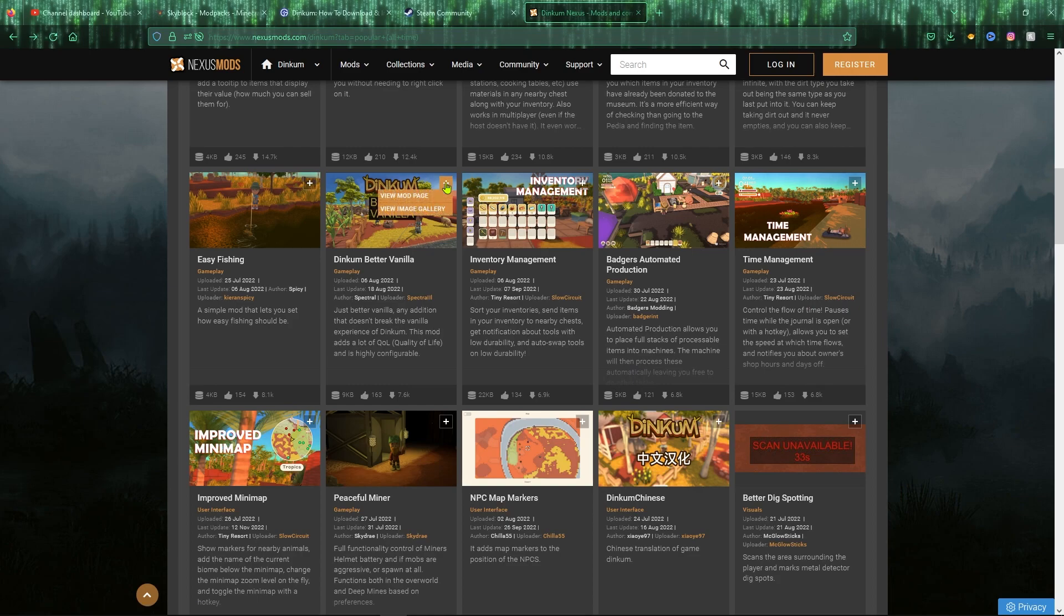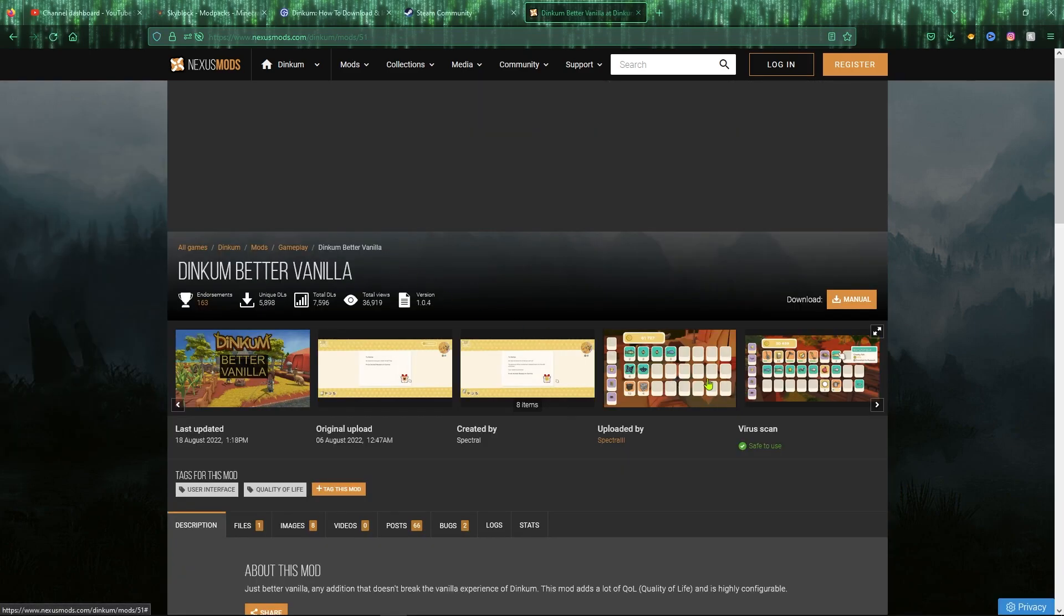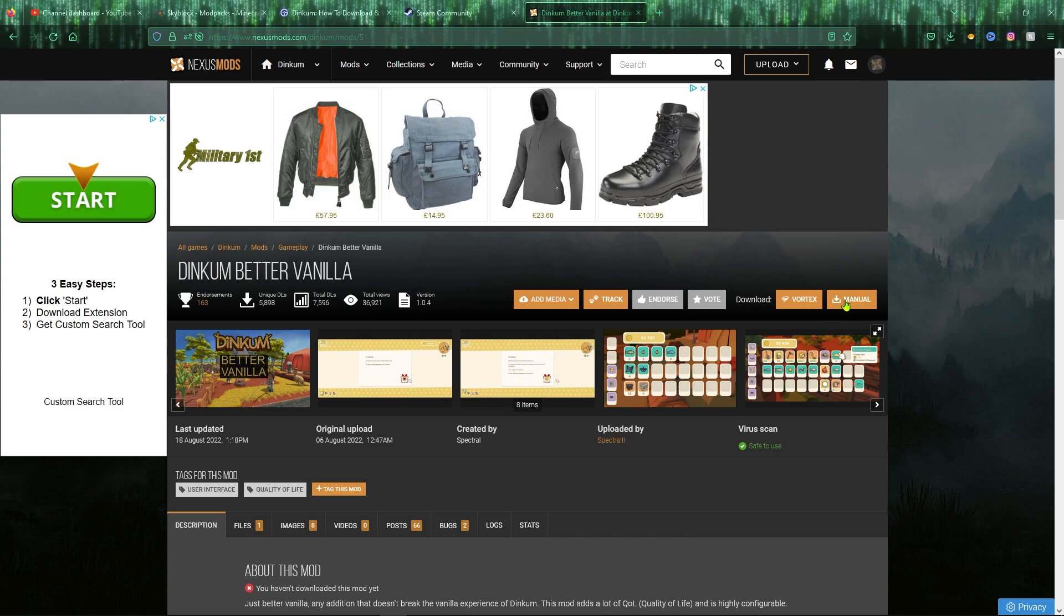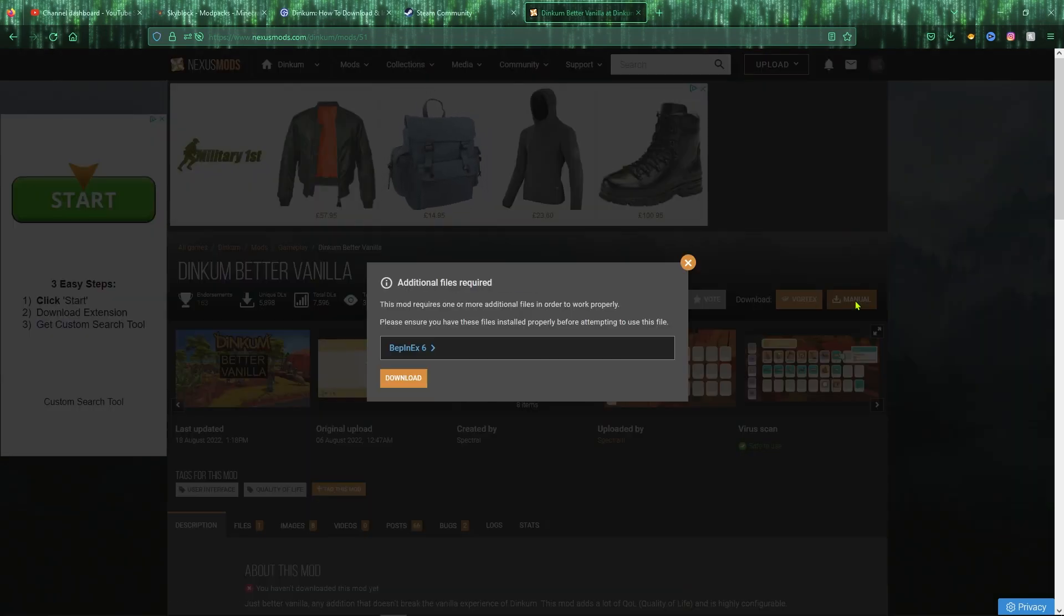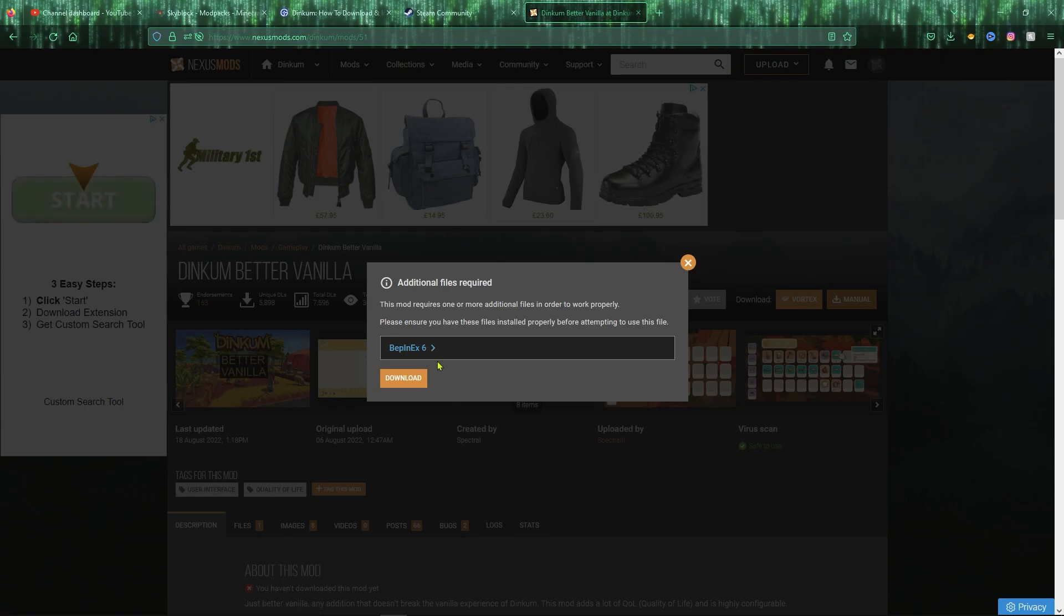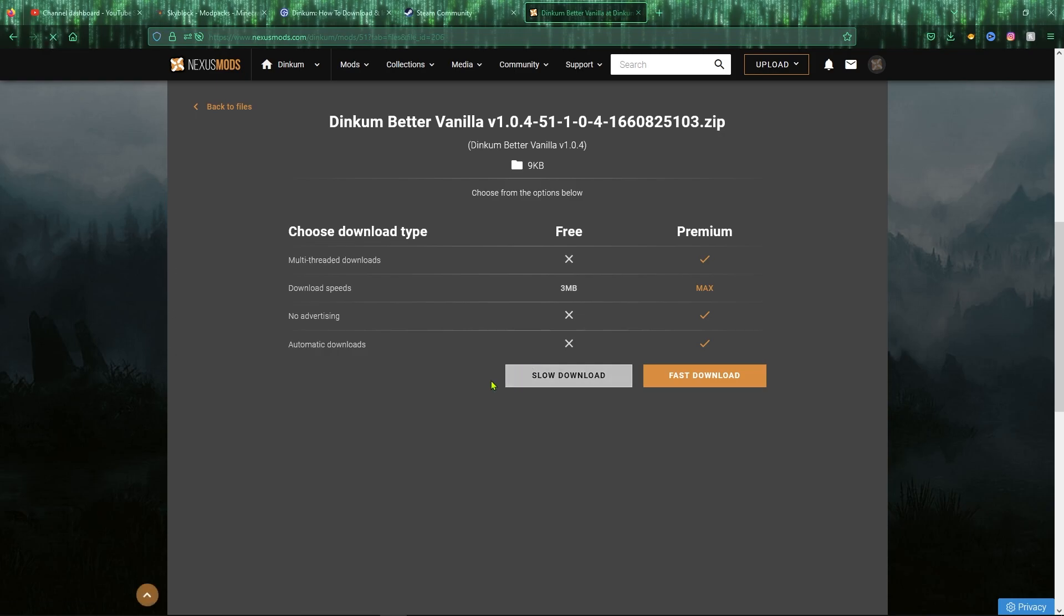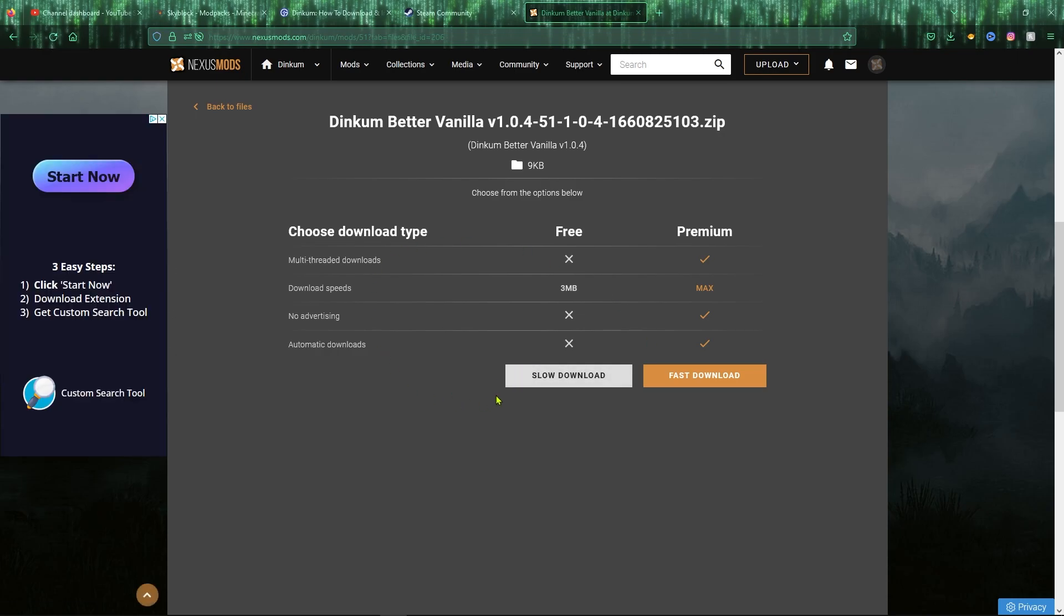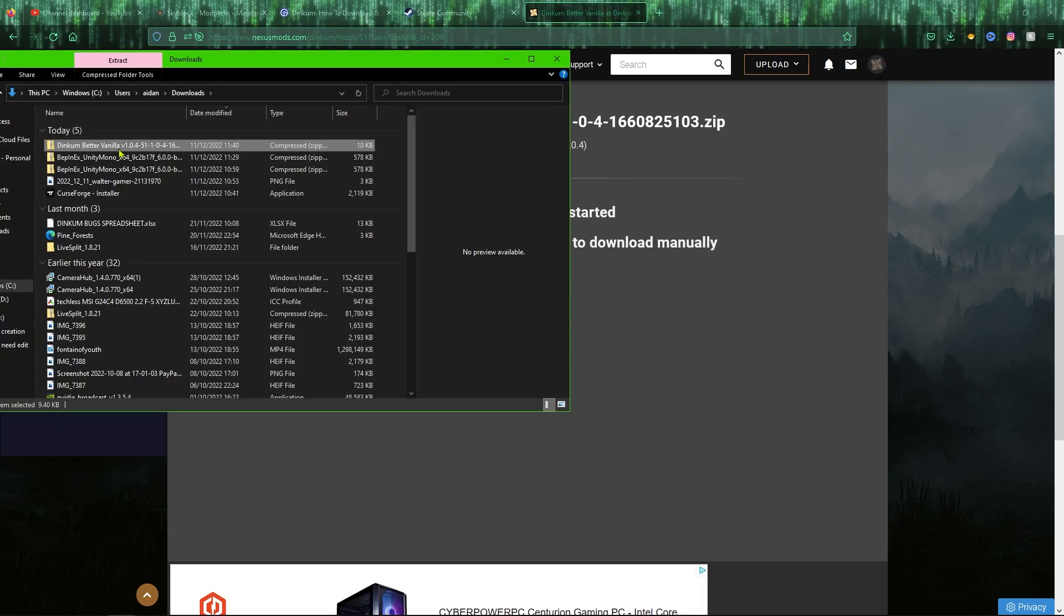What you want to do is head over to the Better Vanilla one. All you want to do when you're on the Dinkum Better Vanilla is just click on the top right here where it says manual download. It will just tell you that you need the additional files for BEPinEx, which we have, that's fine. We just want to download and then you just want to click on slow download here and wait for your download to be complete.